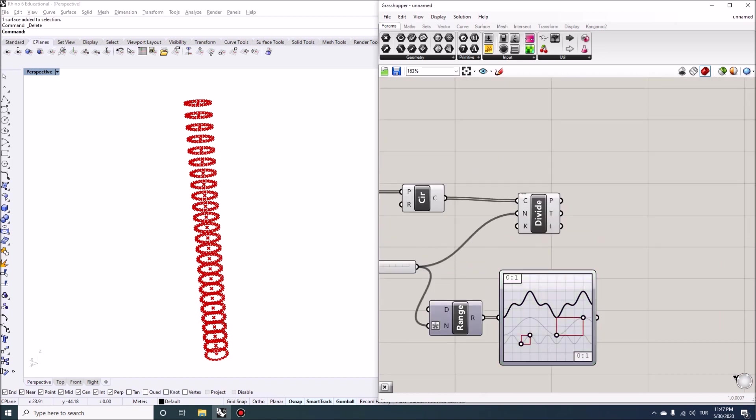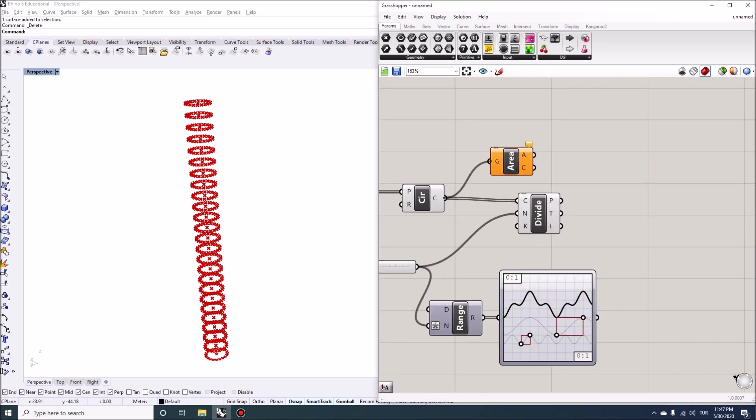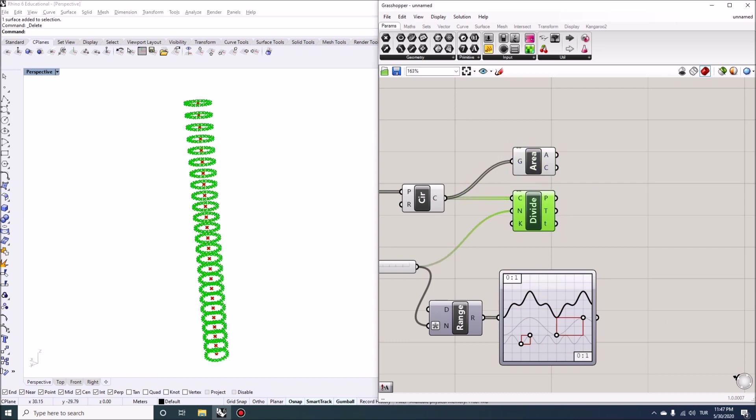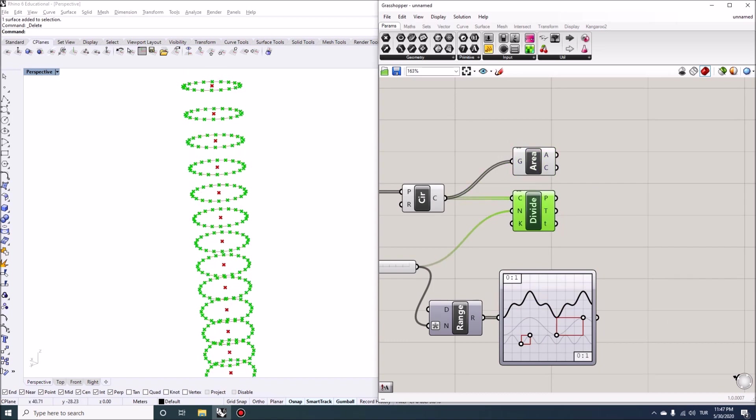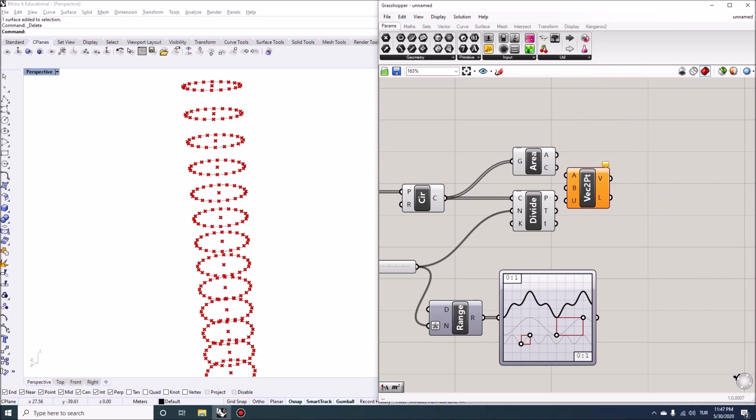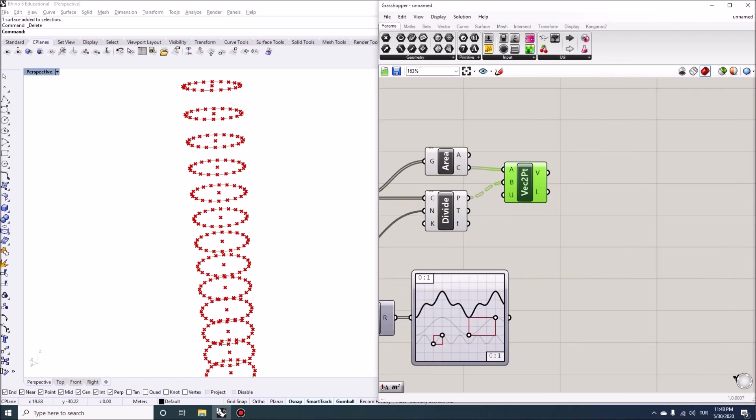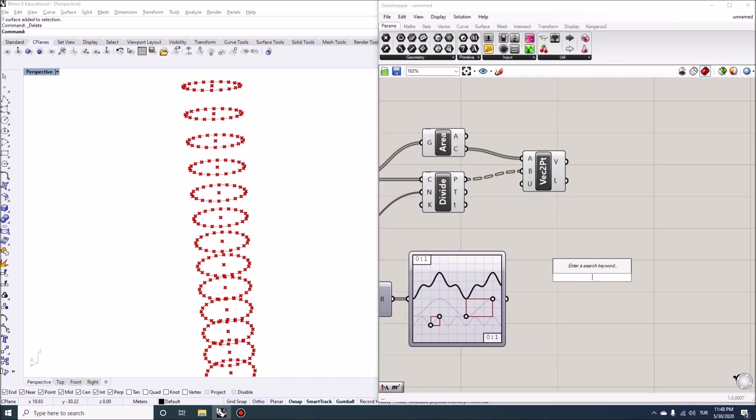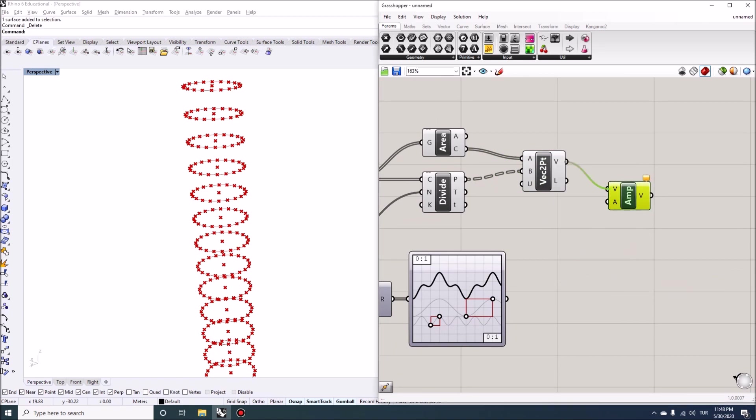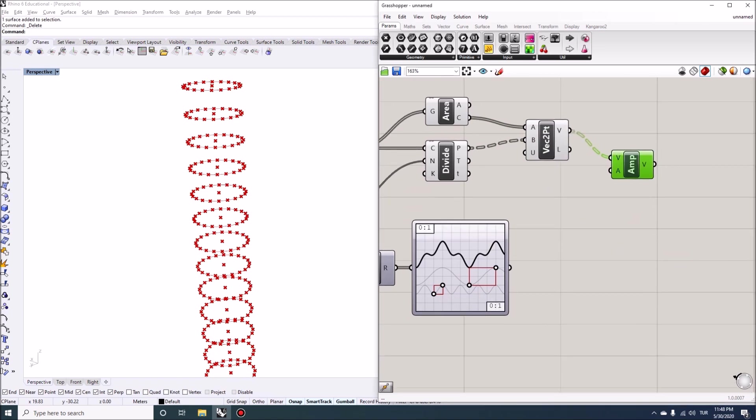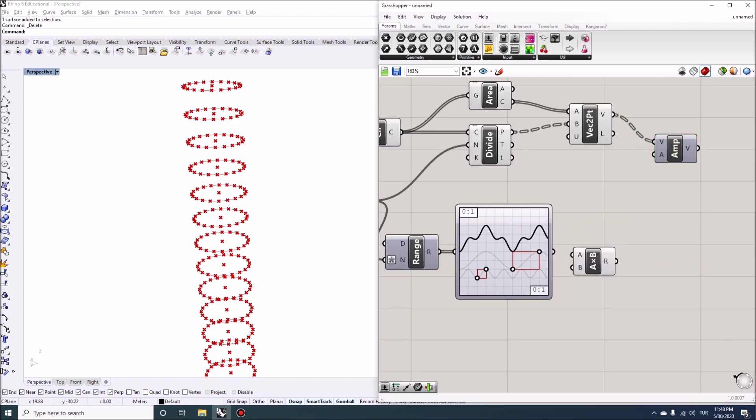And I'm going to get an area for each circle and draw a vector from the center point to the divided points. So we can do a vector 2 point here. So these vectors will go from the centroid to the divided points. And then I'm going to change the amplitude of these vectors using this sine summation graph.